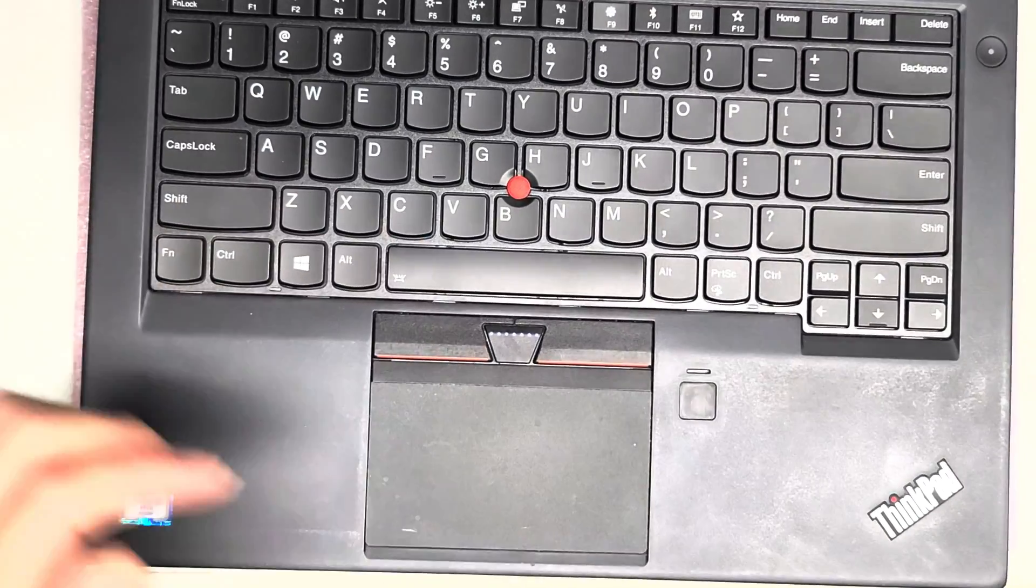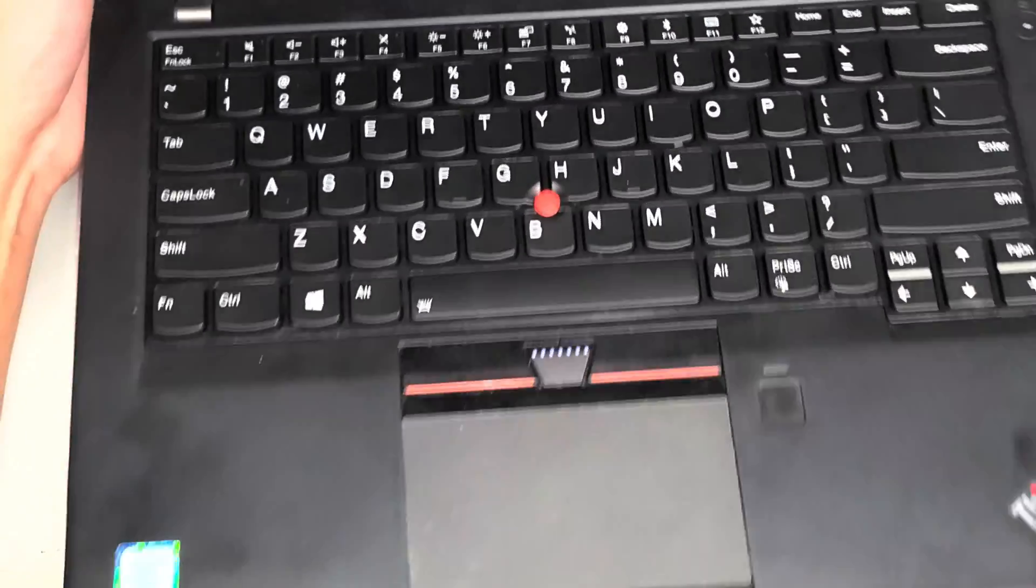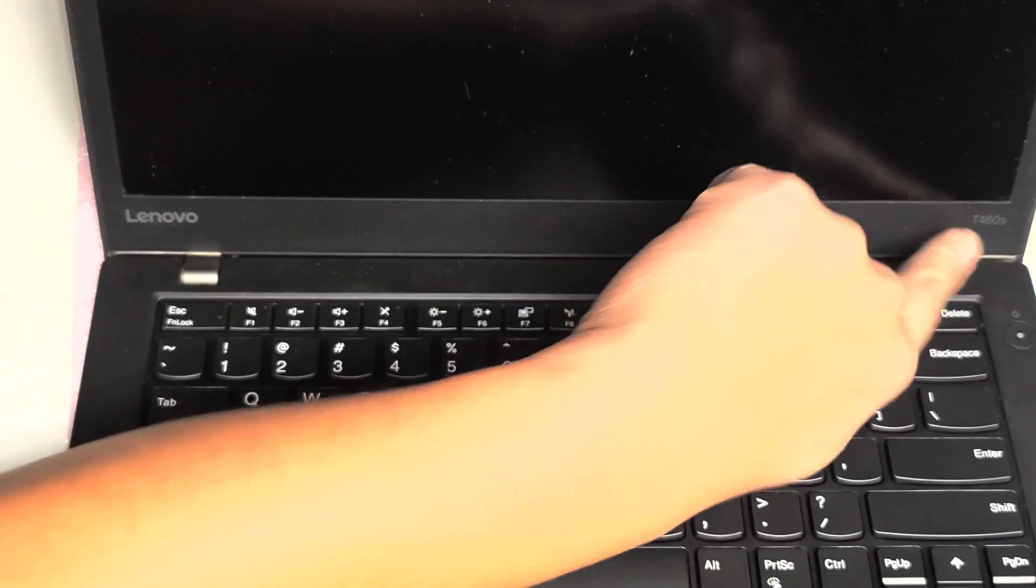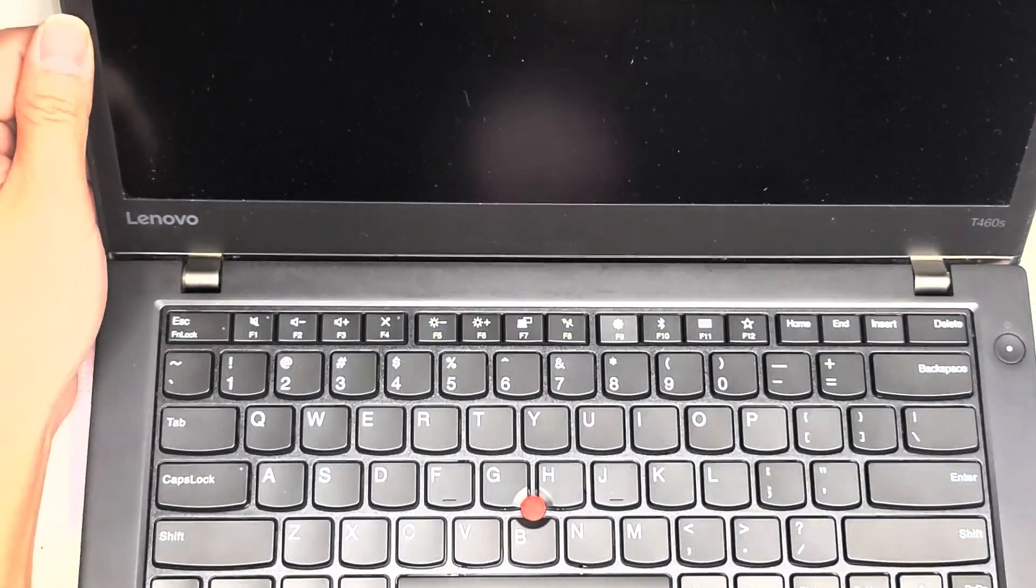Alright, so I'm just going to be doing a quick video on how to change the keyboard on this Lenovo ThinkPad T460S.